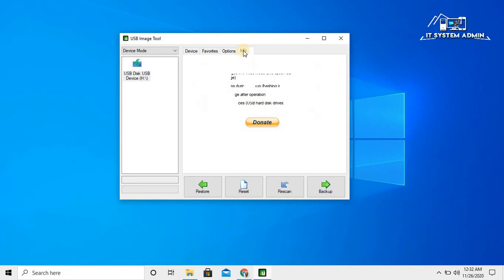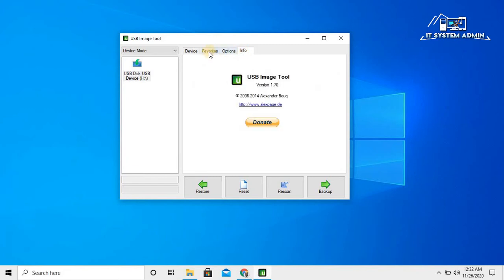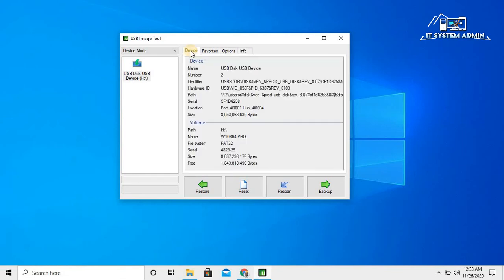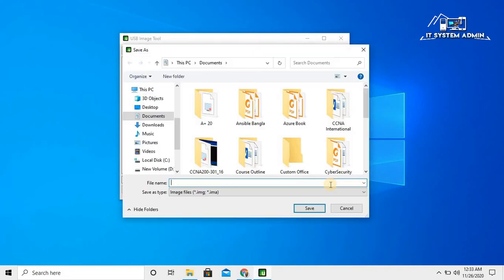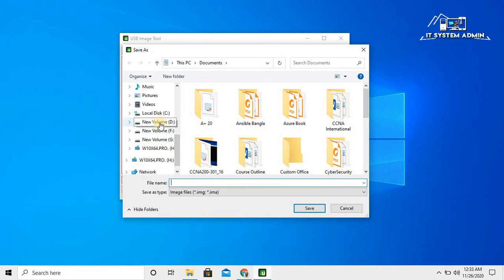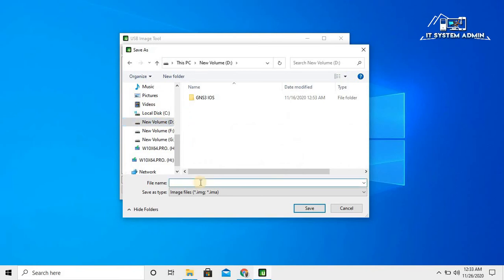Now click on backup. Select where you want to backup and you have to give the file name. I'm going to keep my backup in D drive and I am giving the name Winten because my USB drive is for Windows 10 operating system. Now click on save.